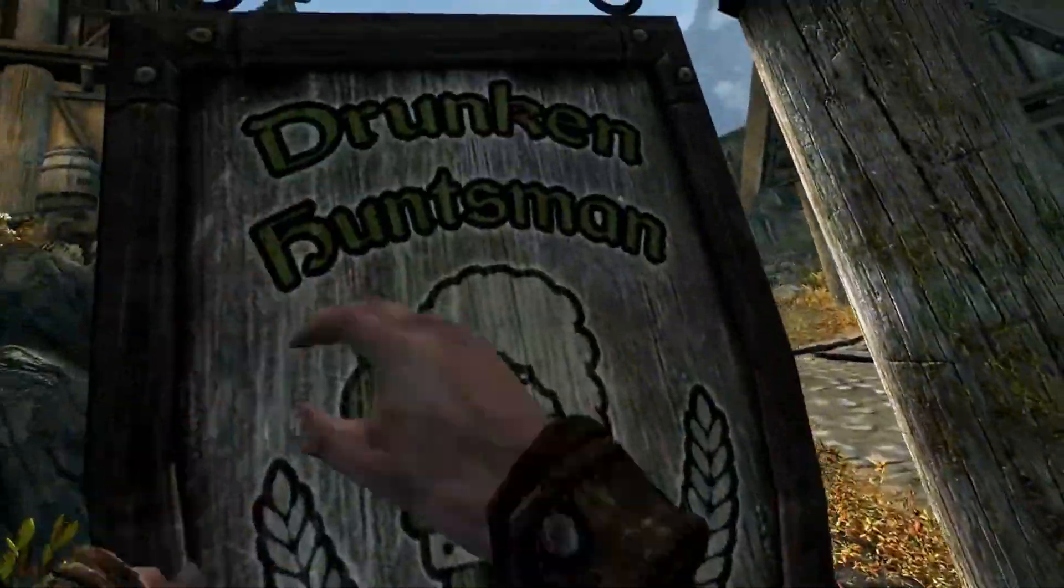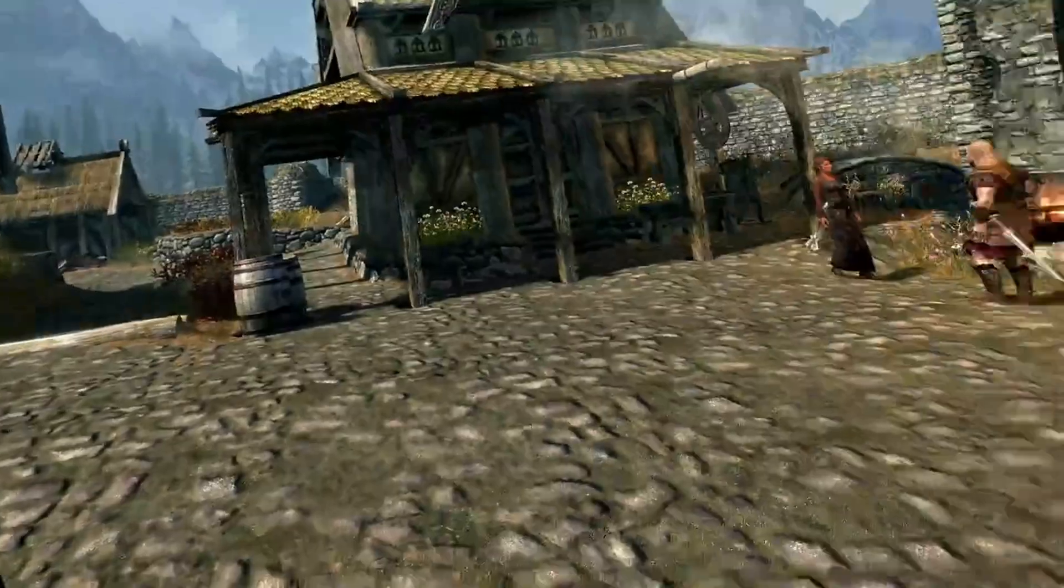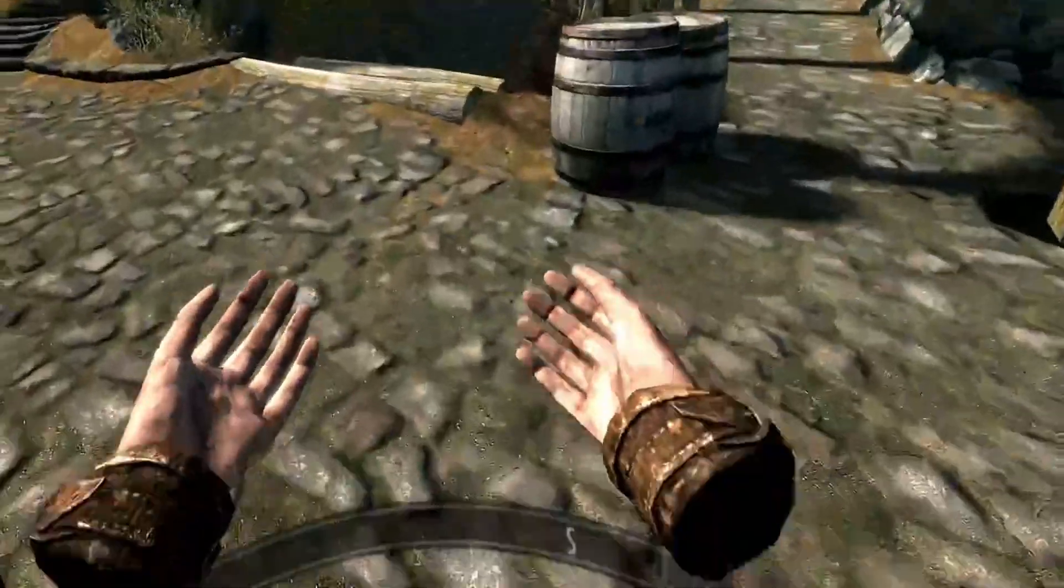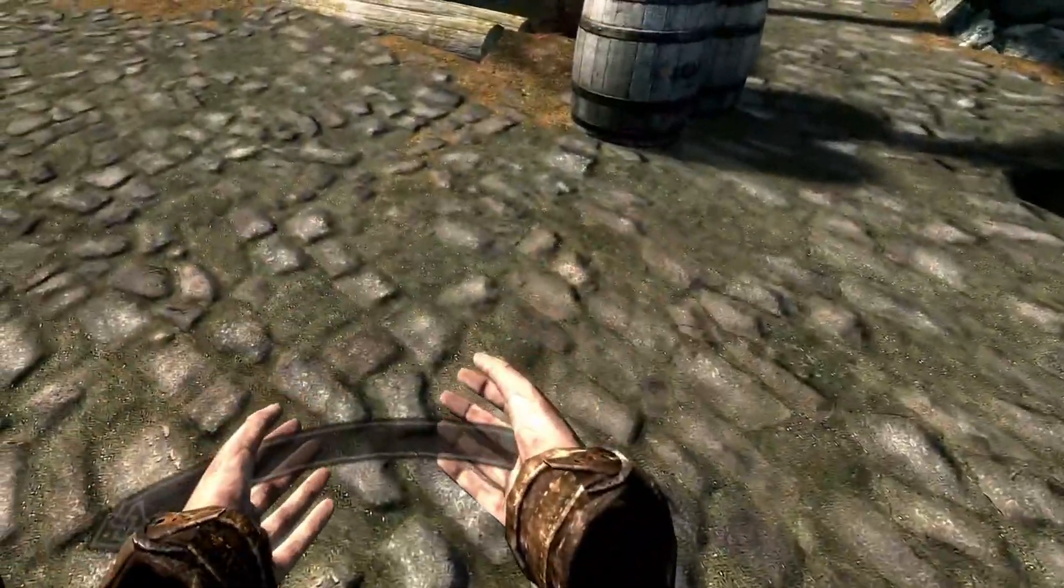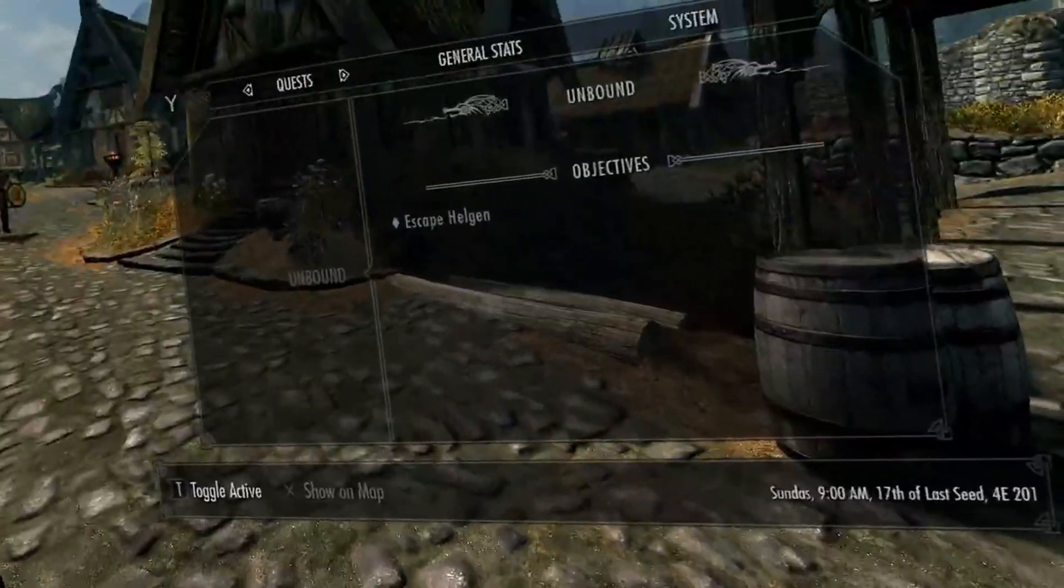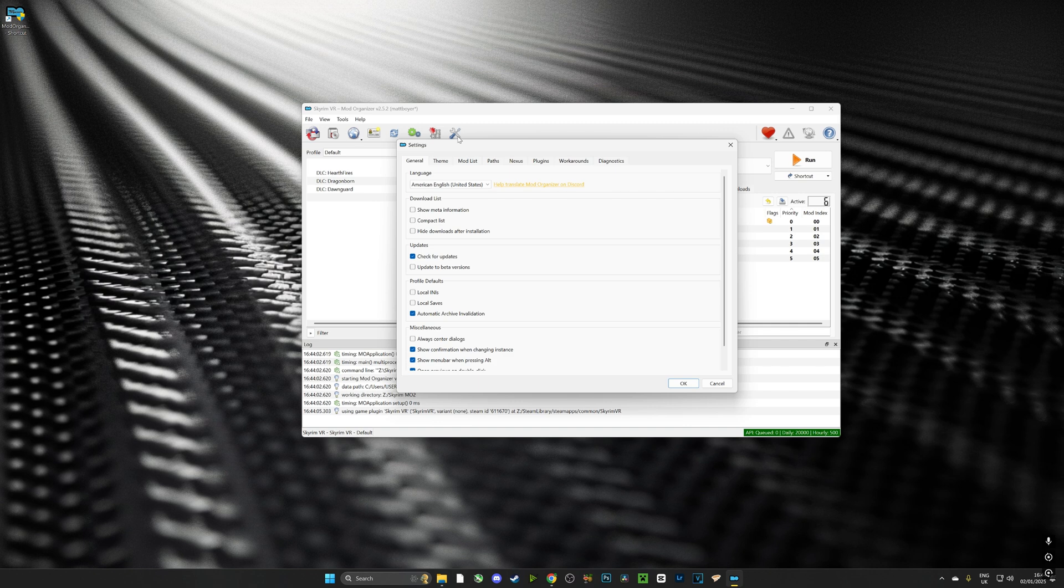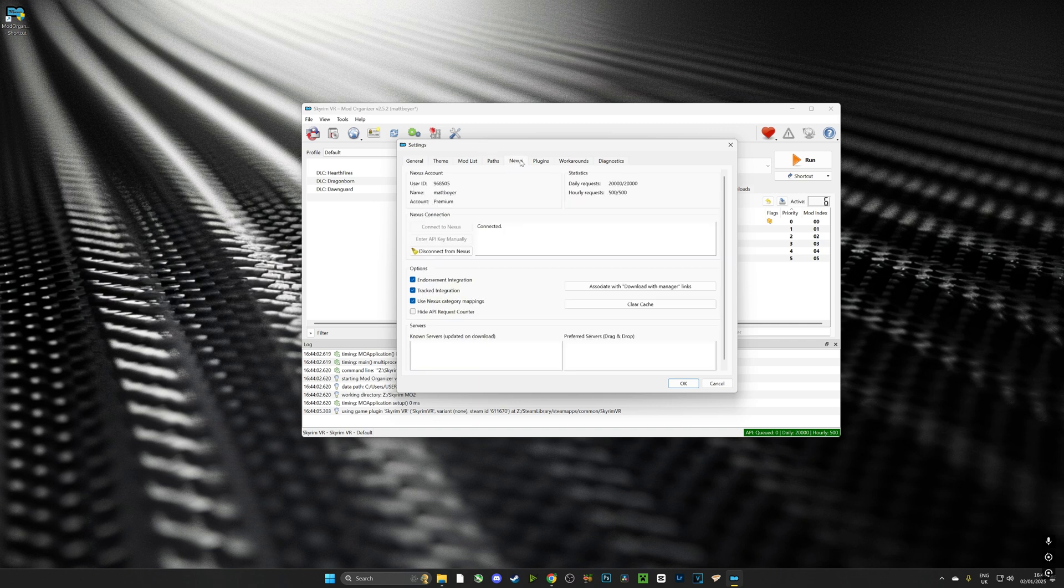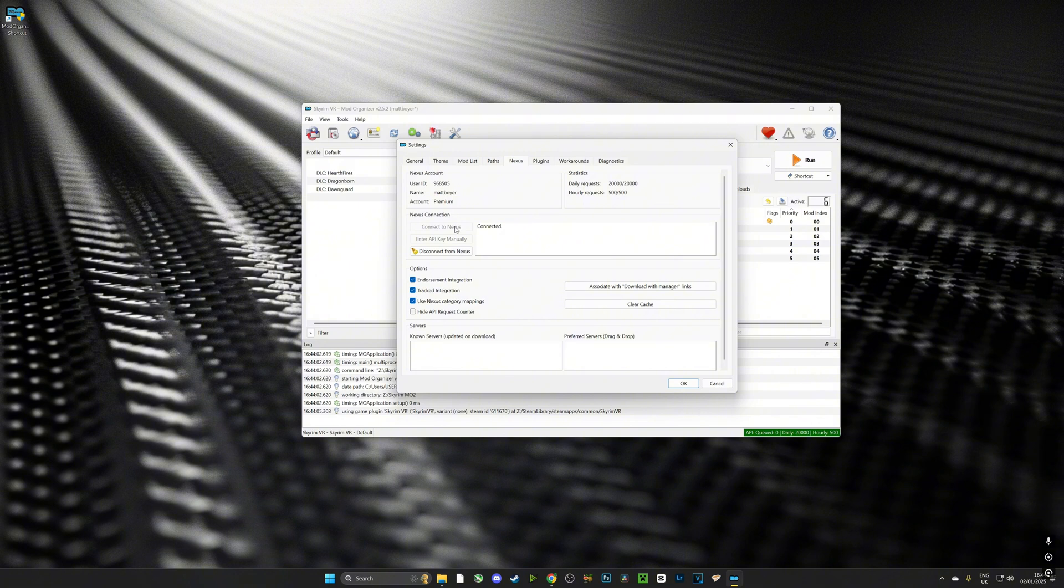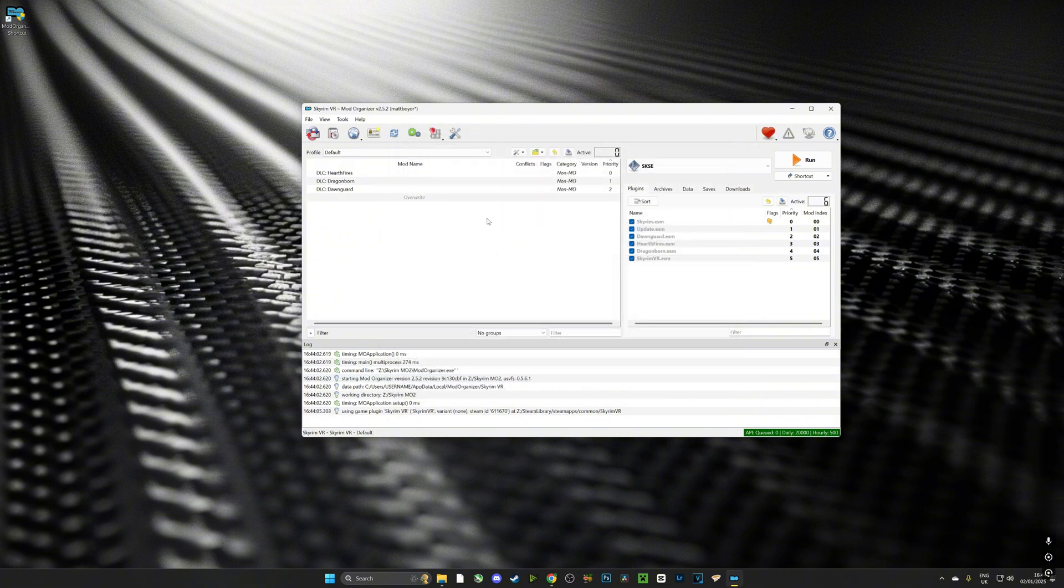So let's get going. Now from the MO2 menu we are going to select settings and we're going to go over to Nexus and we are going to make sure that our Nexus account is connected. That's going to allow us to automatically download mods from Nexus Mods to the app.